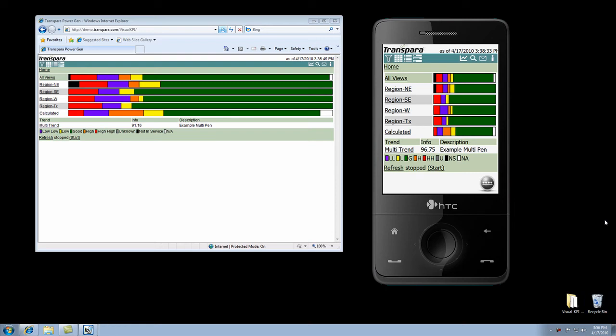Hi there, this is Michael, and today we're going to go over a few of the screens that are available in Visual KPI.